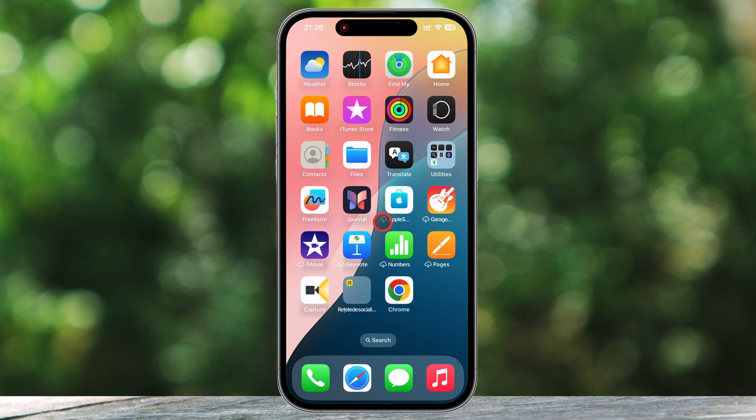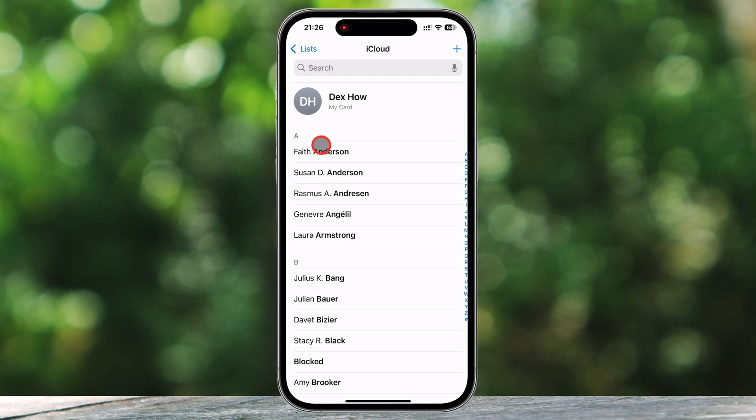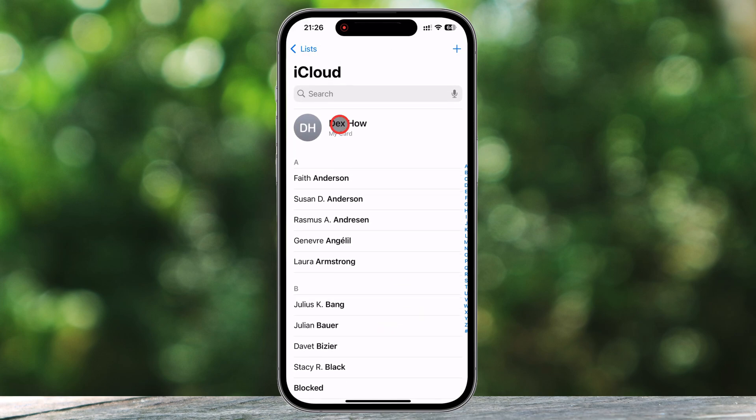You need to tap on Contacts, which will take you to your list of saved phone numbers. You can also tap on the Contacts app. Once you're in the Contacts section, you'll see all the names in alphabetical order. Scroll or use the search bar at the top to find the contact you want to edit. When you see their name, tap on it to open their contact details.